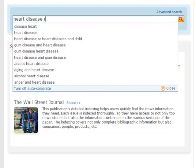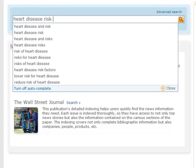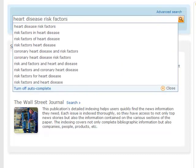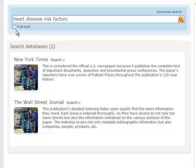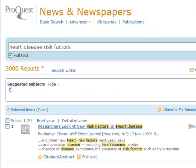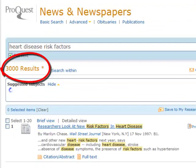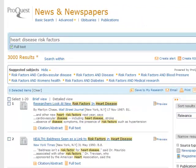If you only want to bring back results that are full text, checkmark the full text box that is directly under the search box. Let's hit the magnifying glass to start the search. Our search turns up almost 3,000 full text results.